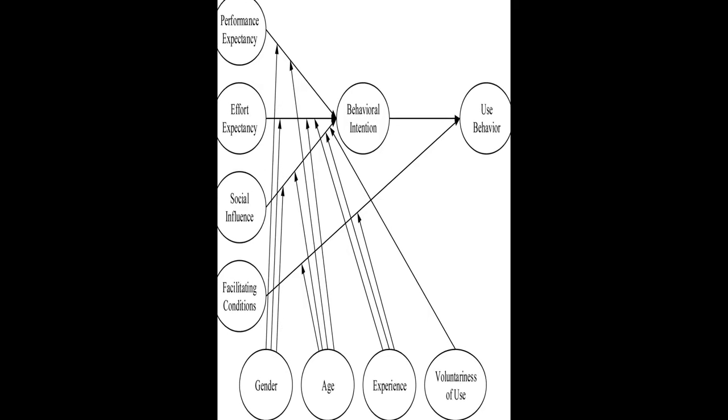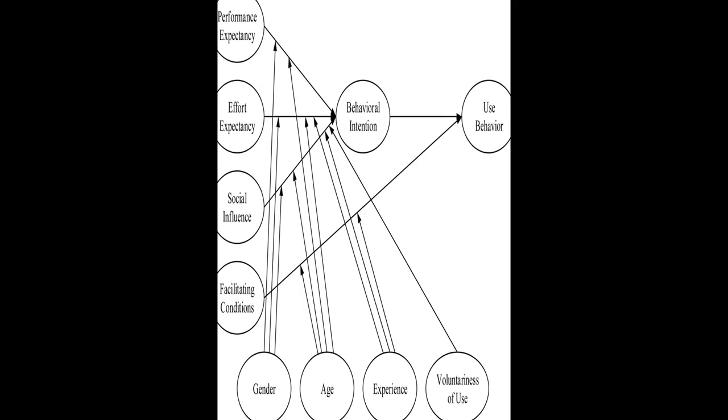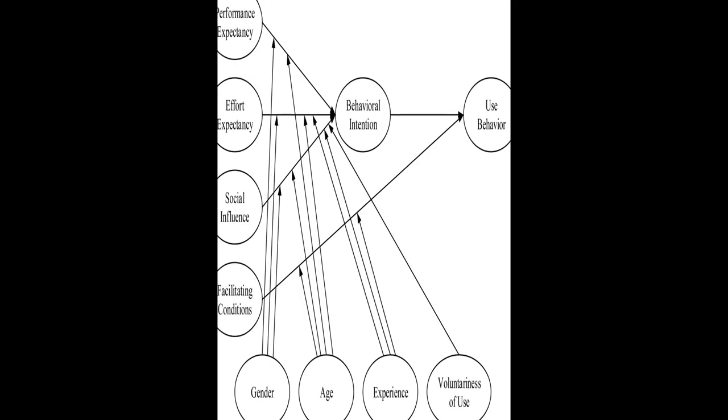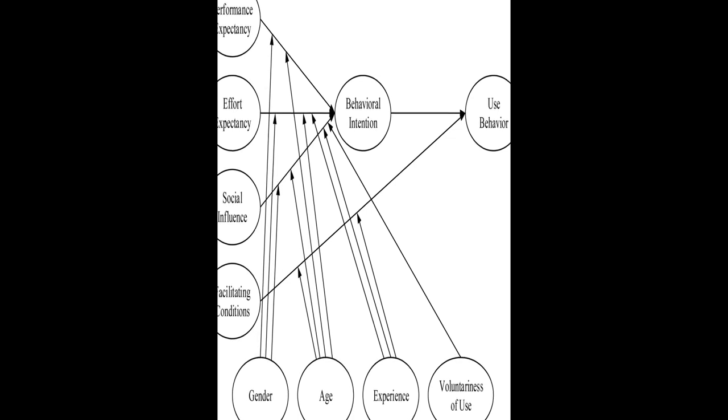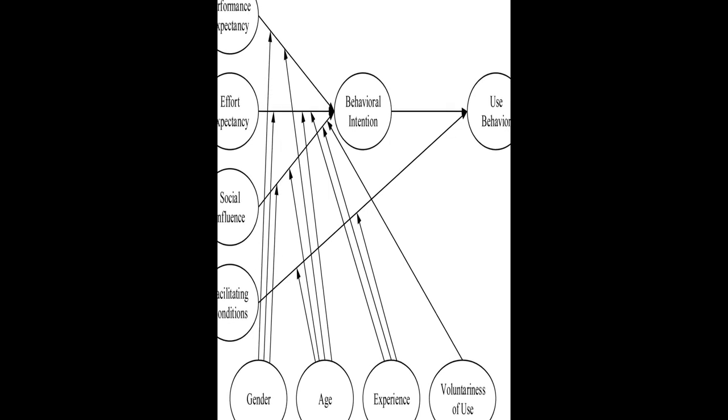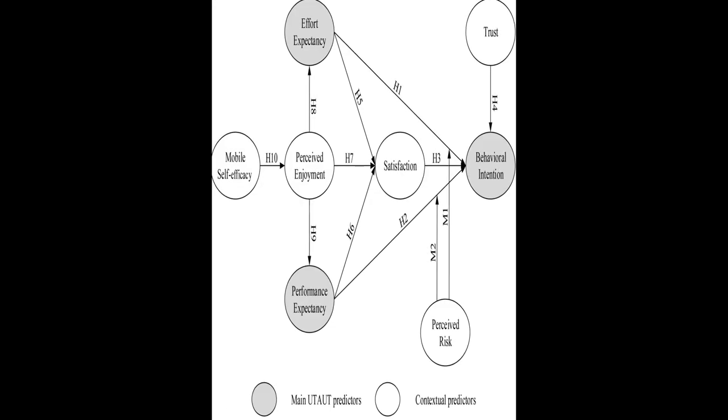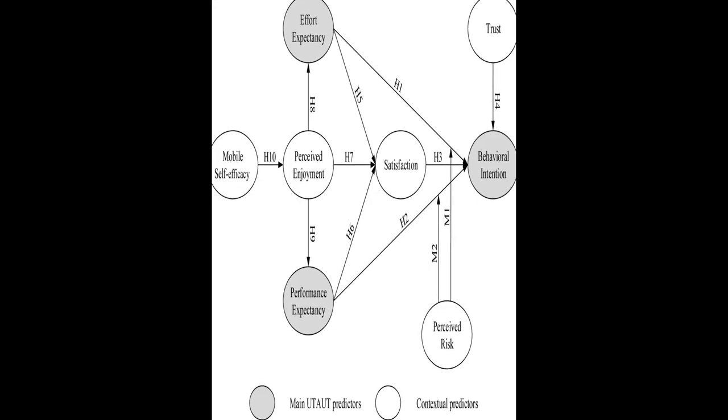A UTAUT model with additional moderators such as perceived enjoyment, mobile self-efficacy, satisfaction, and trust.